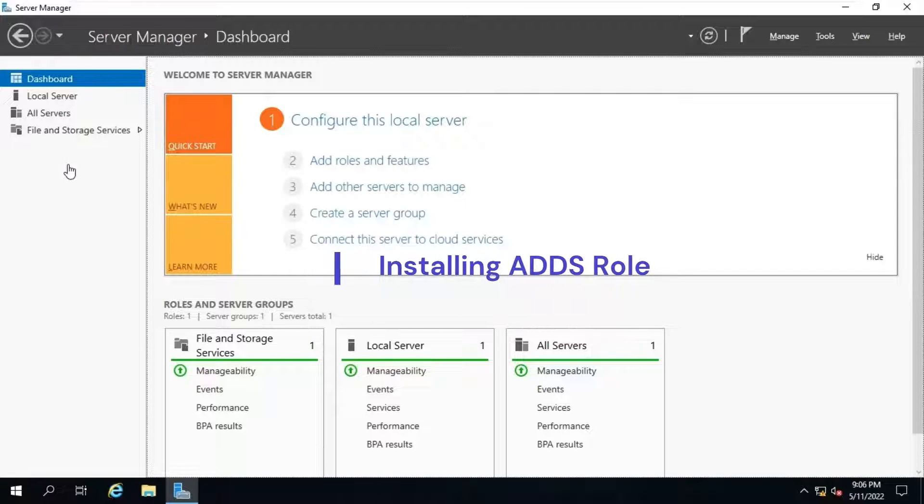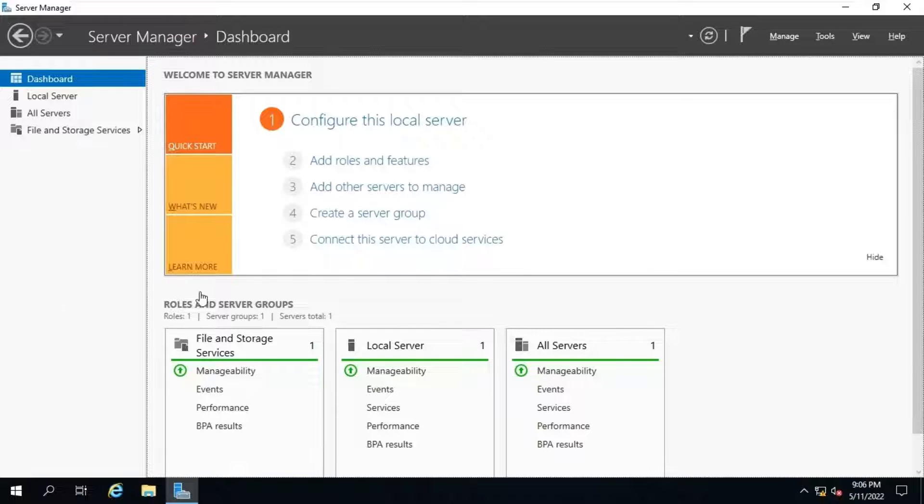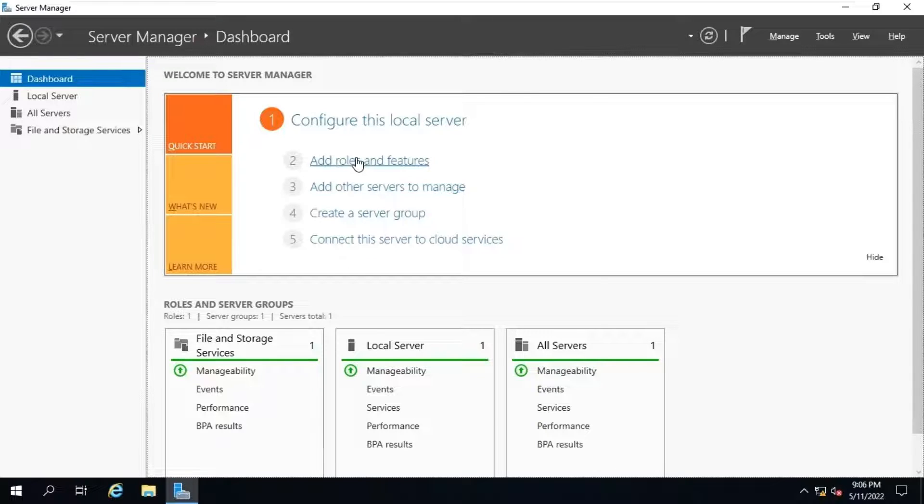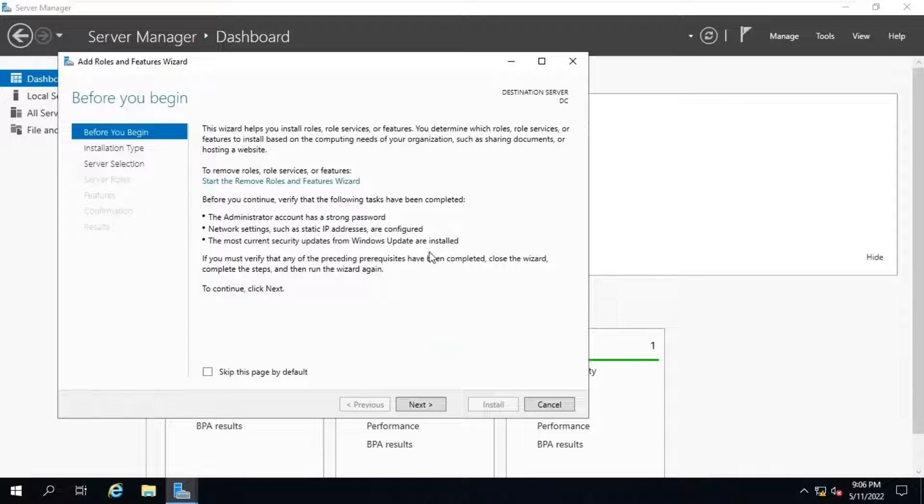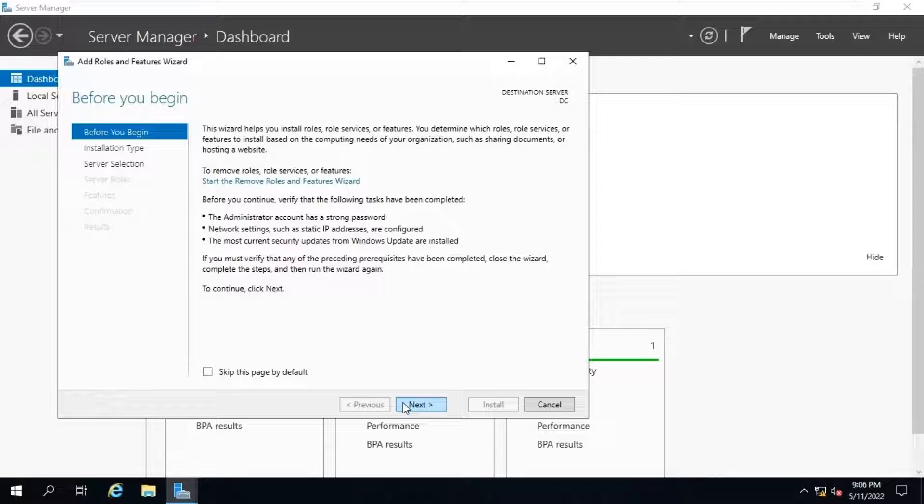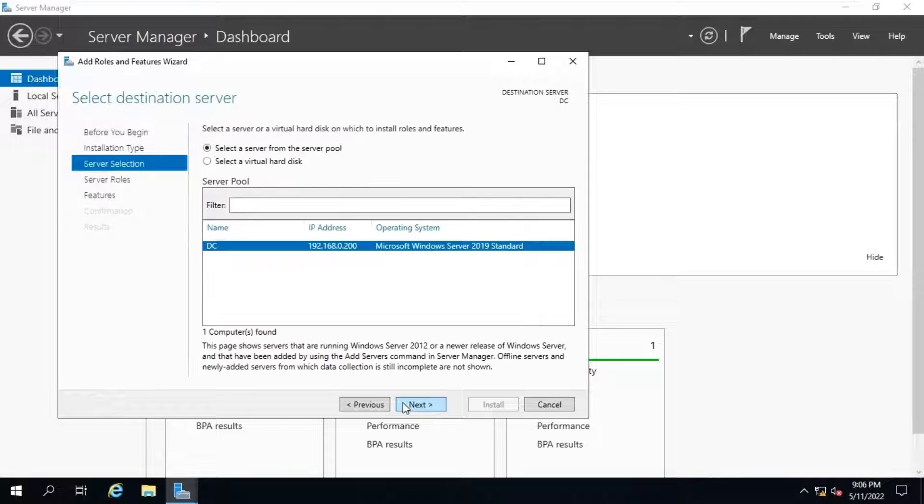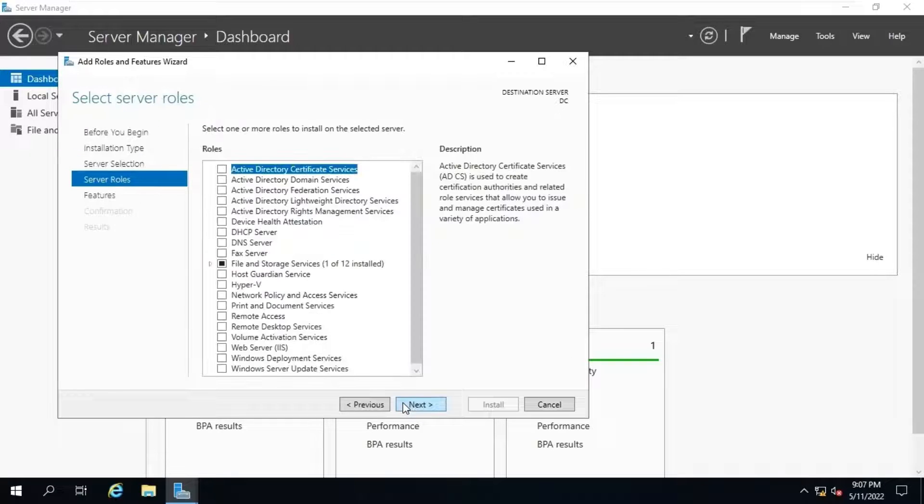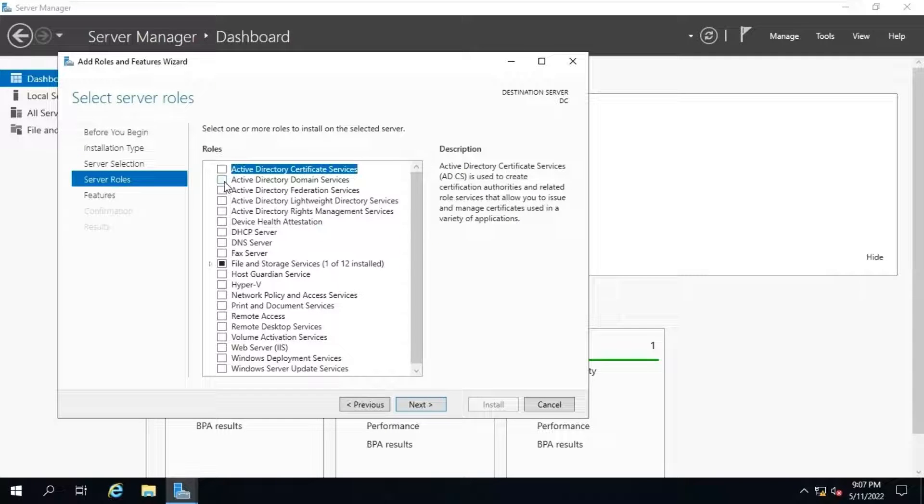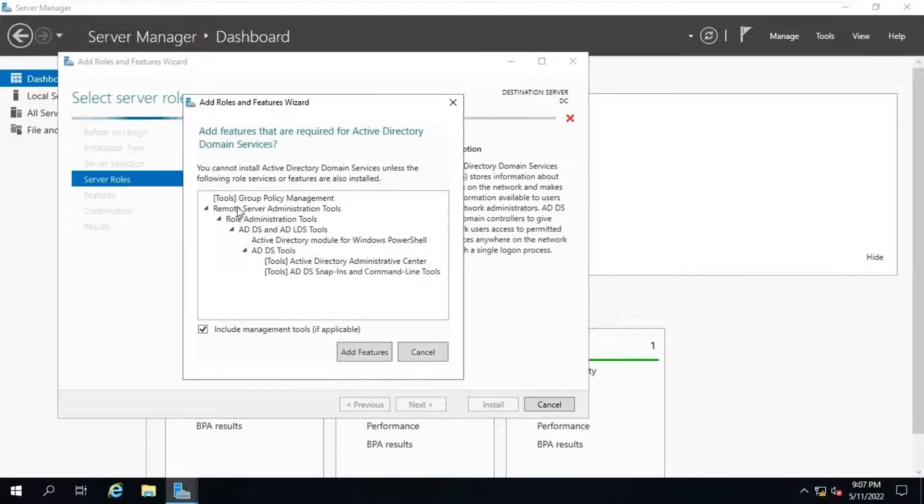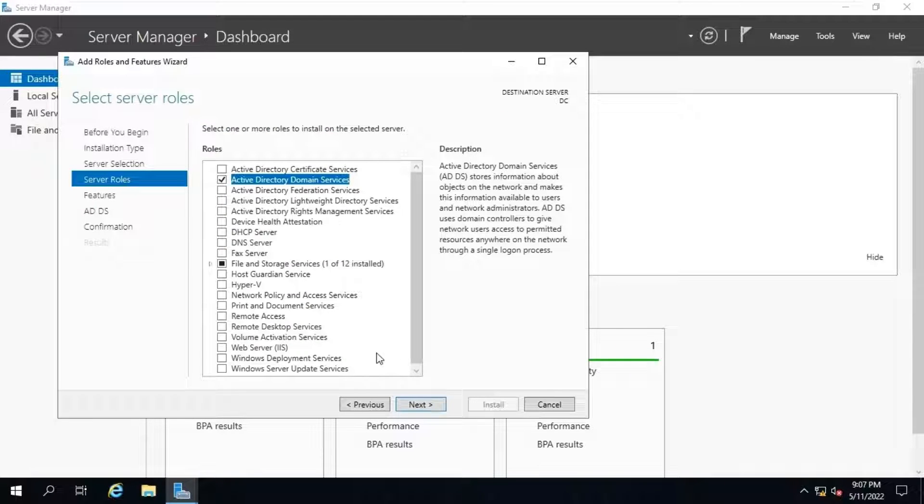To install ADDS, go to server manager dashboard console and click on add roles and features option. The server is currently on workgroup and having a static IP address of 192.168.0.200. Click on next. Save the installation type as default and click on next. Leave as default and click on next. On the roles tab, select Active Directory and domain services and click on add features option. Then click on next.